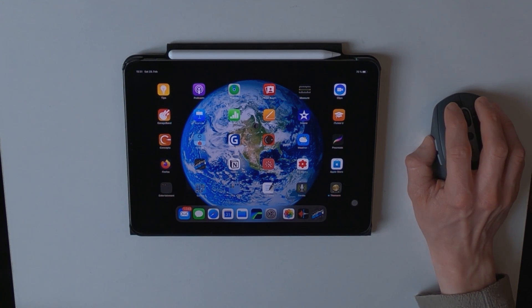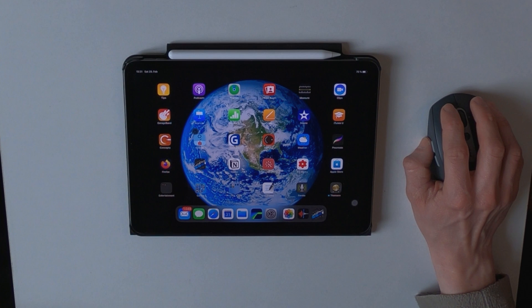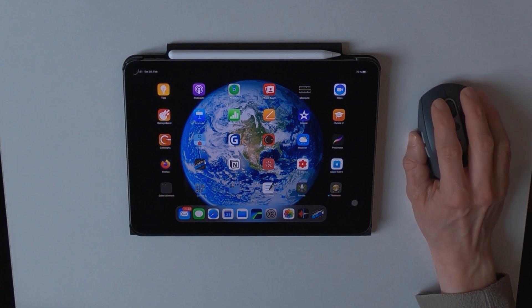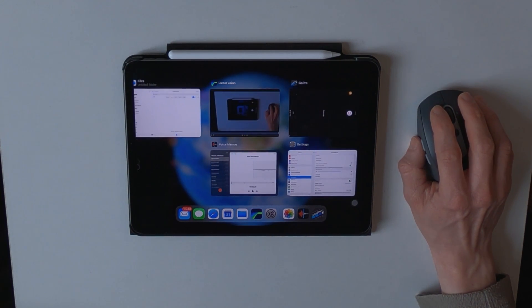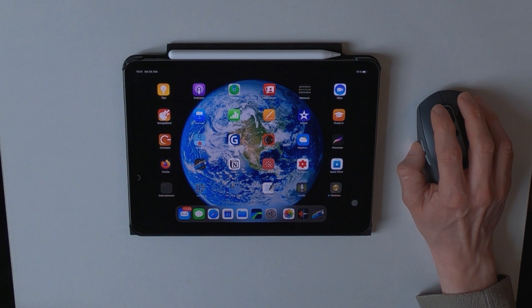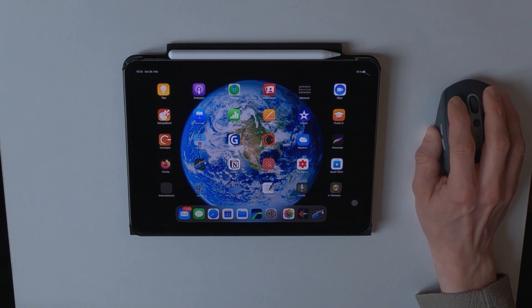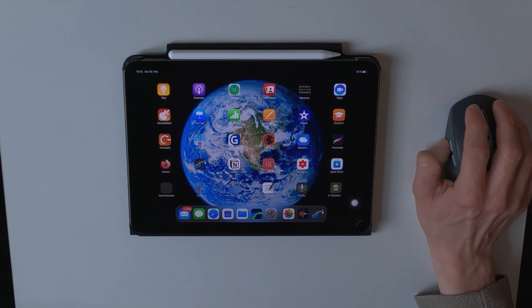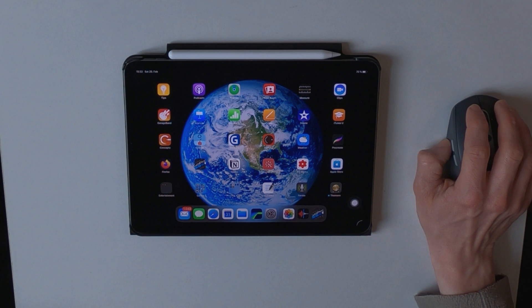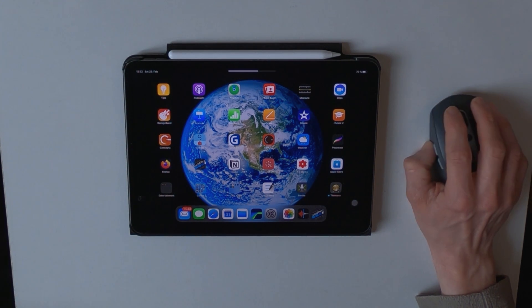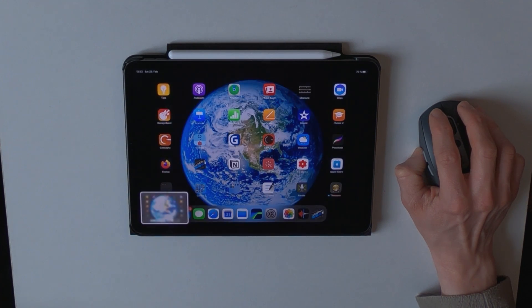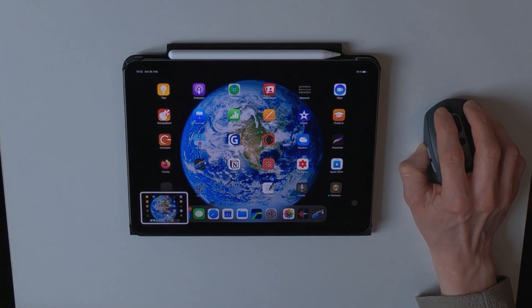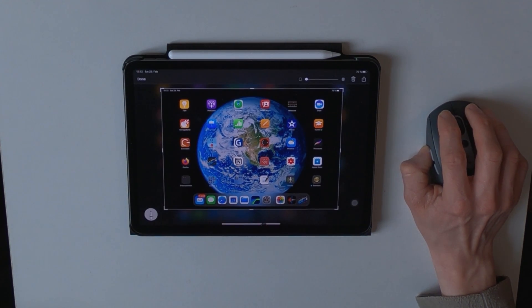In the top left corner, I set it to the app switcher. On the top right corner, it is set to volume up. On the bottom right, volume down, and on the bottom left, it is set to taking a screenshot, as you can see right now.